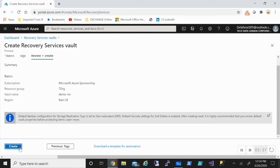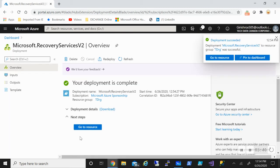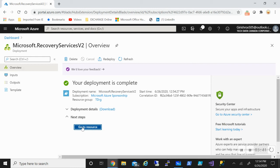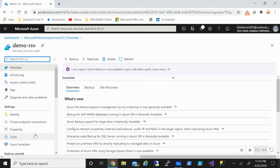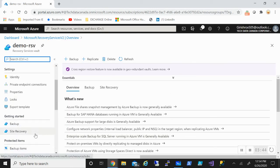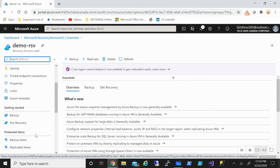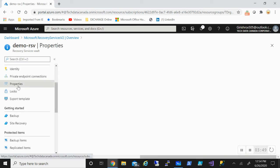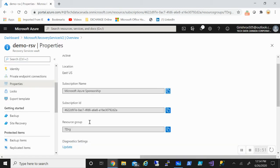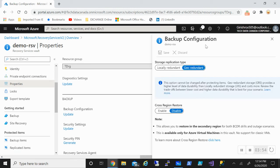Review and create. Click on create. Okay, so if I go and open my recovery service vault, if I can go under the properties, backup configuration, go to the update. By default, as you can see, it is geo redundant. So for this feature to use, you need to have storage in geo redundant.